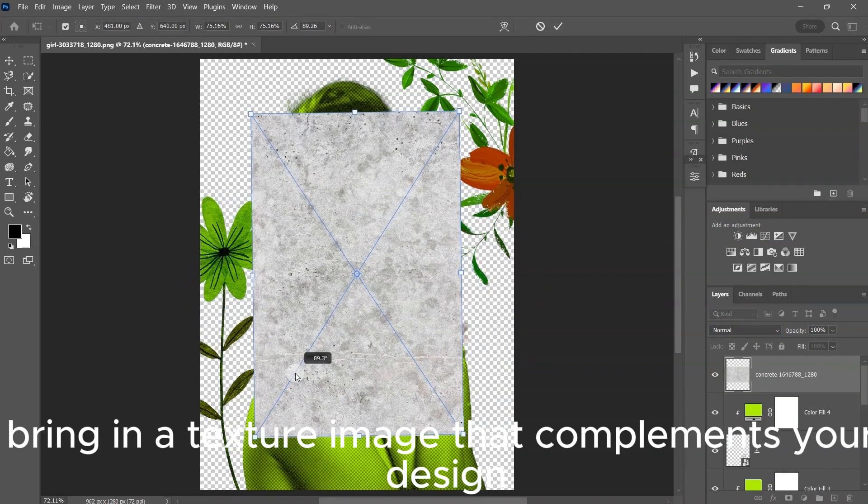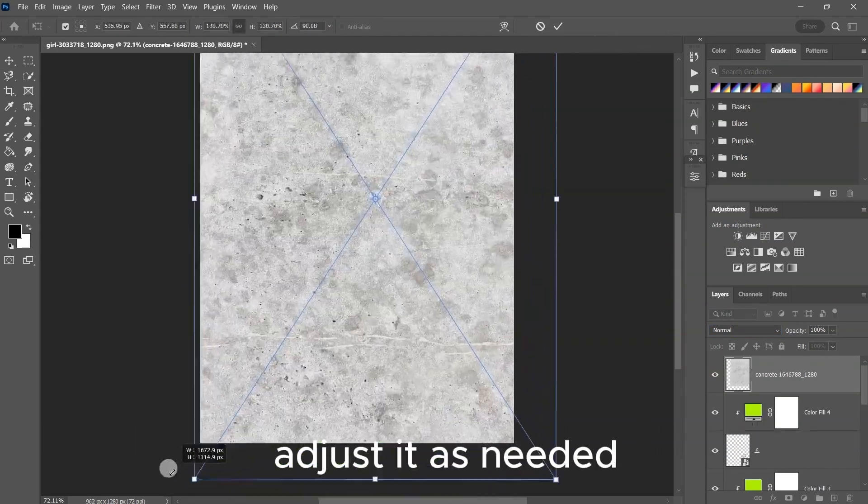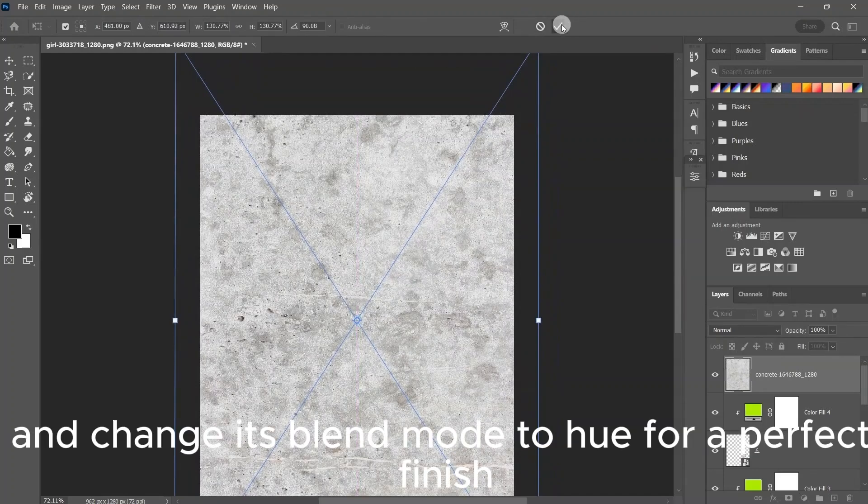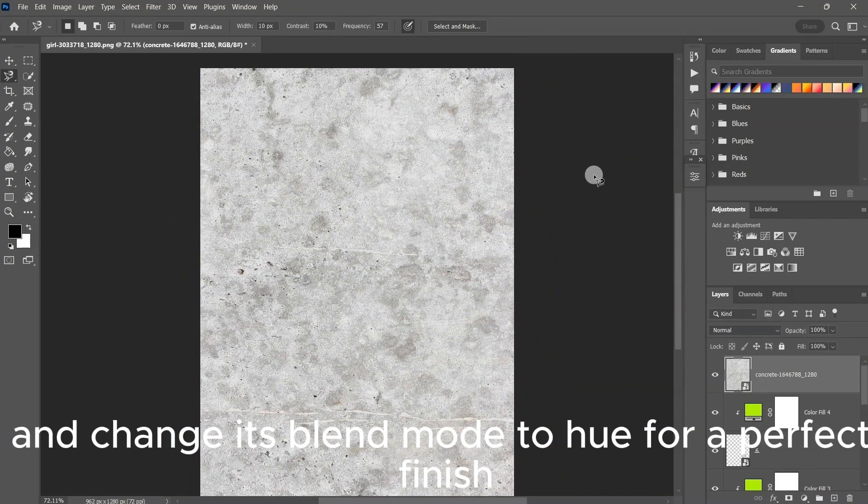Finally, bring in a texture image that complements your design. Adjust it as needed and change its blend mode to hue for a perfect finish.